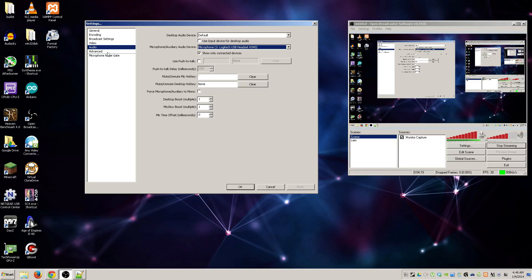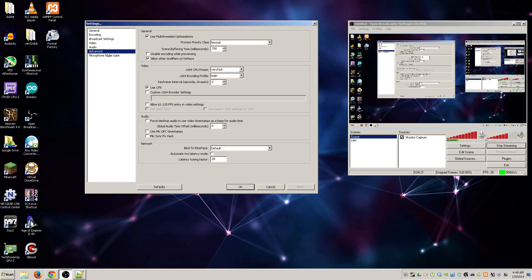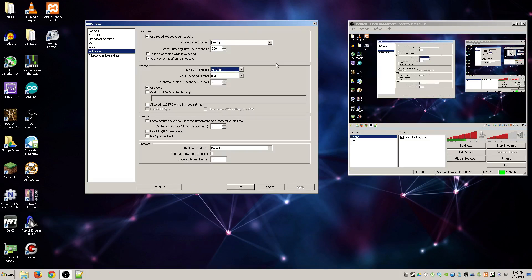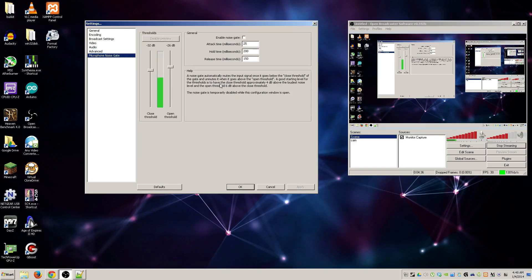Now as per advanced, again you don't really want to play with this too much. Your x264 CPU preset should always be very fast. That's pretty much the only thing in here that I've ever heard of to be a big deal.